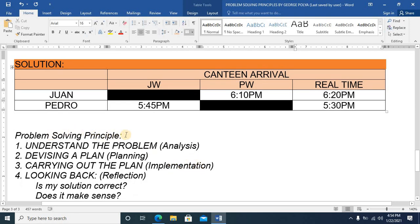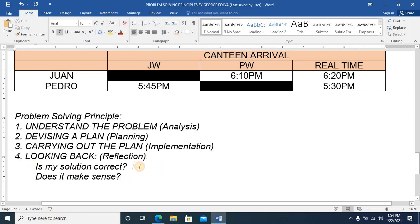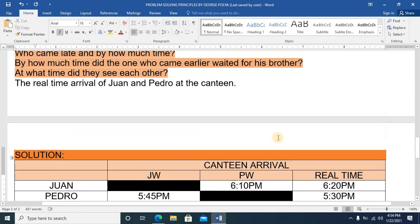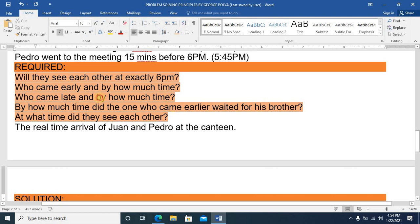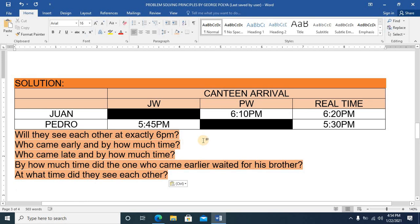Going back to Polya's problem-solving principles — analysis, planning, implementation, and reflection — is my solution correct? Does this make sense? First question: will they see each other at exactly 6 p.m.? No. Pedro will arrive at 5:30 and wait for almost an hour; they'll see each other at 6:20.